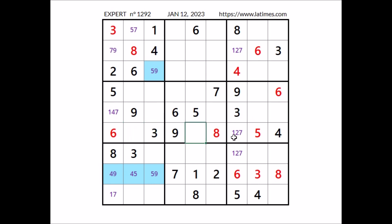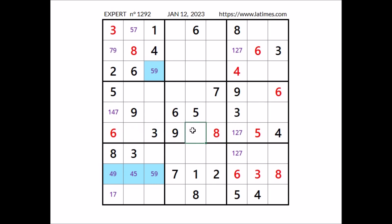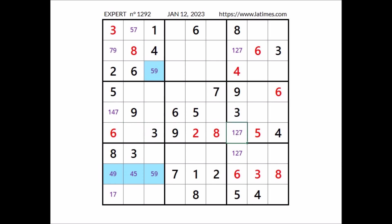Look, 1, 2, 3 numbers are missing: 1, 2 and 7. Look 1 and 7 — 1 in column, 7 in sector — in this place has to be number 2. If we have 2 here, this place and this place with the numbers 1 and 7. 1 and 7 here, 1 and 7 here.